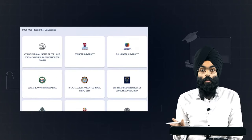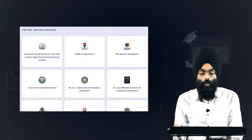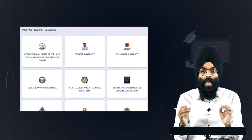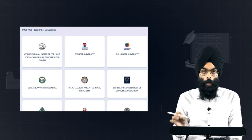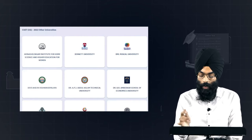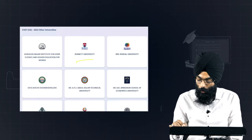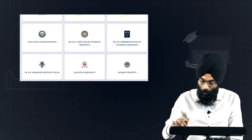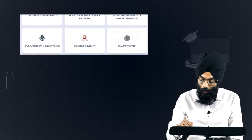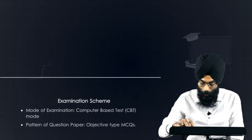Besides Central Universities, there are some other universities which have voluntarily decided to take their admissions based on CUET scores. These include Bennett University, BML Munjal University, and Galgotias University. The full list can be found on the CUET website.